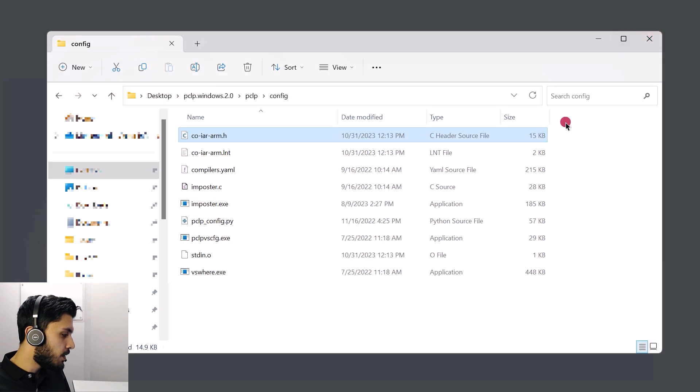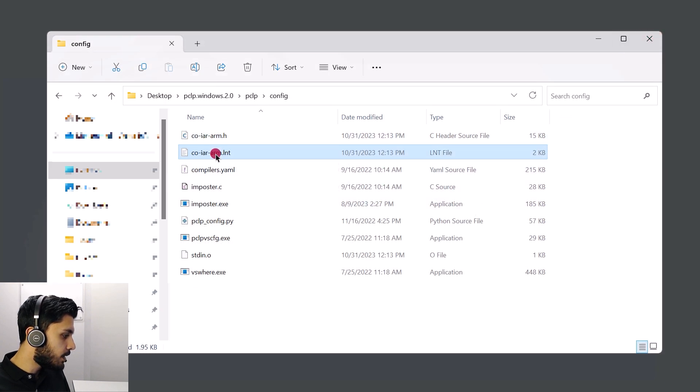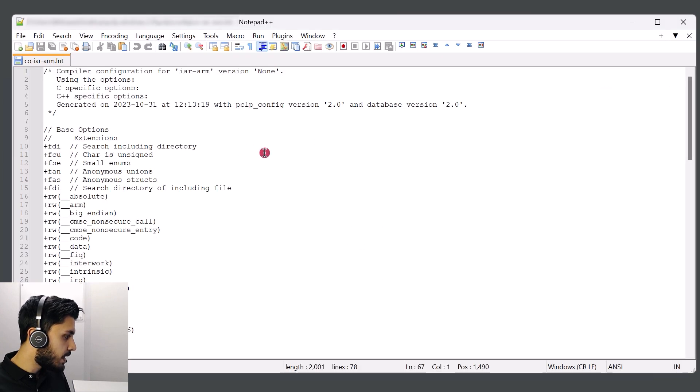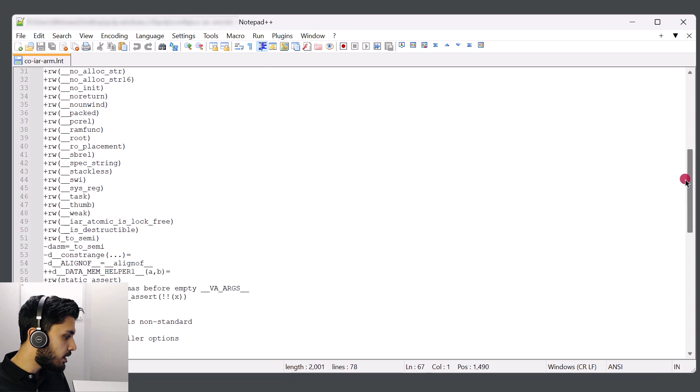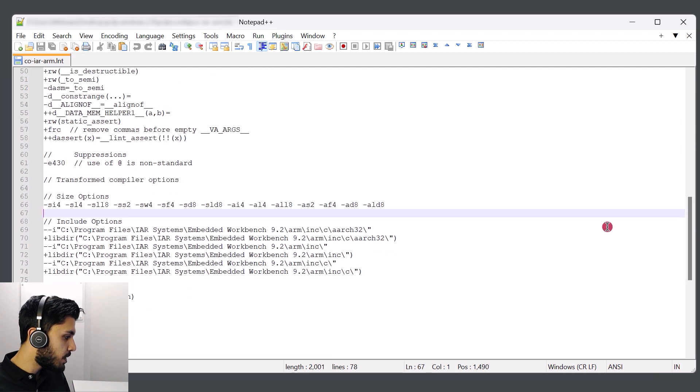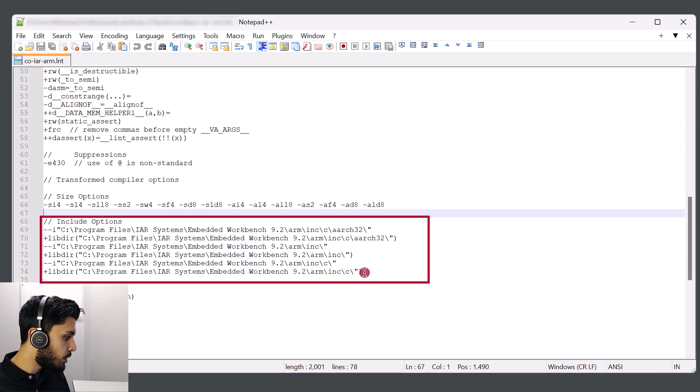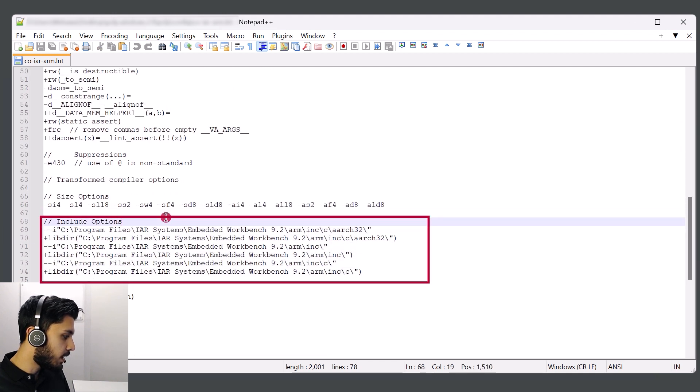We can do the same thing for the .lnt file and opening it up with an editor of your choosing. And from here, we'll see all the relevant options included and the important ones being the include directories that are noted correctly.